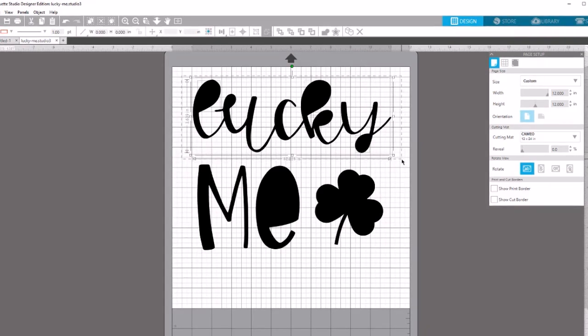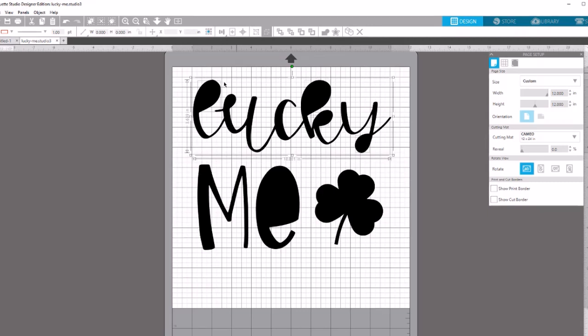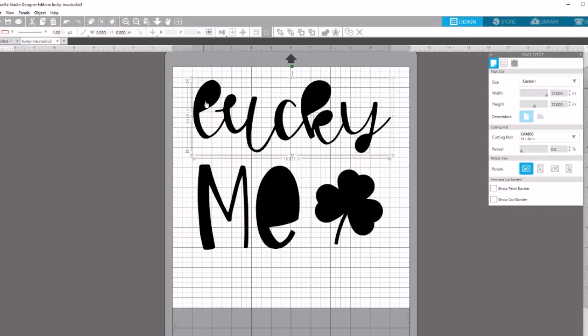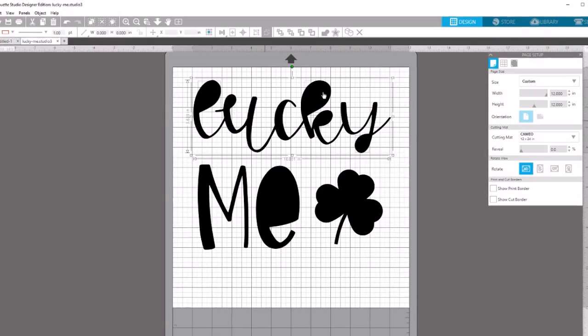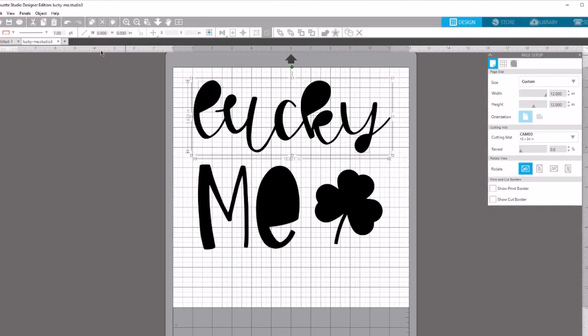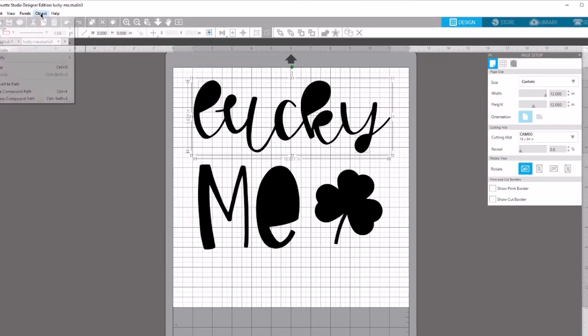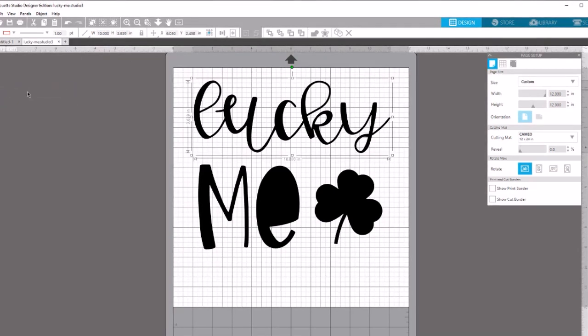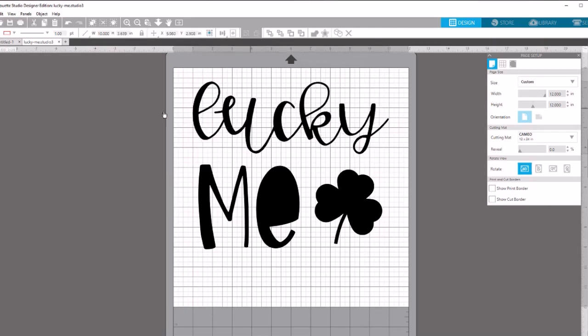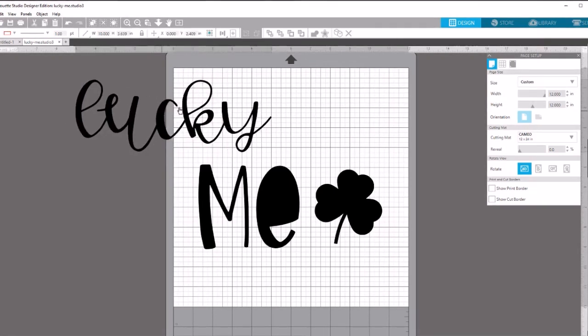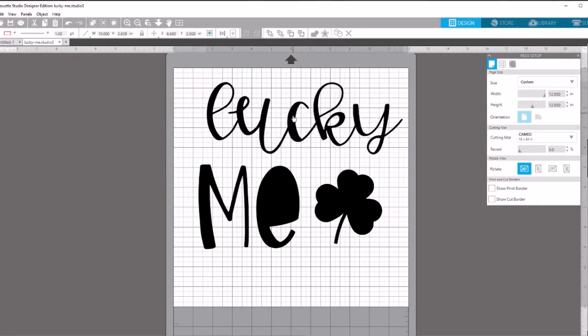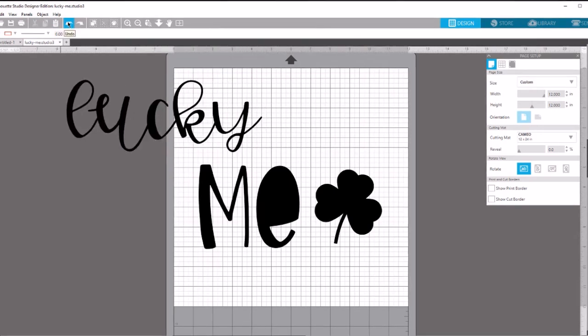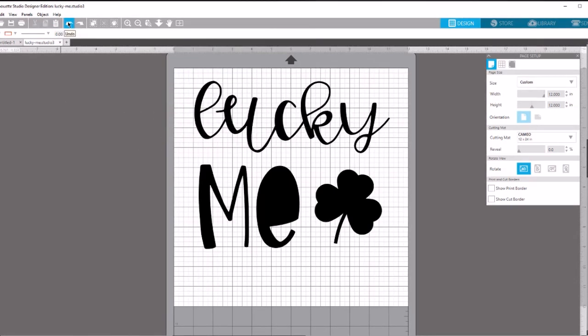You're going to select all those pieces. You probably can't tell in the video well, but there are light gray boxes around the insides of the L, U, K, and Y, so we know all those pieces are selected. Go to object and make compound path. You'll notice we're all back together - one big happy word. I'm going to hit undo to put it back in the original spot.